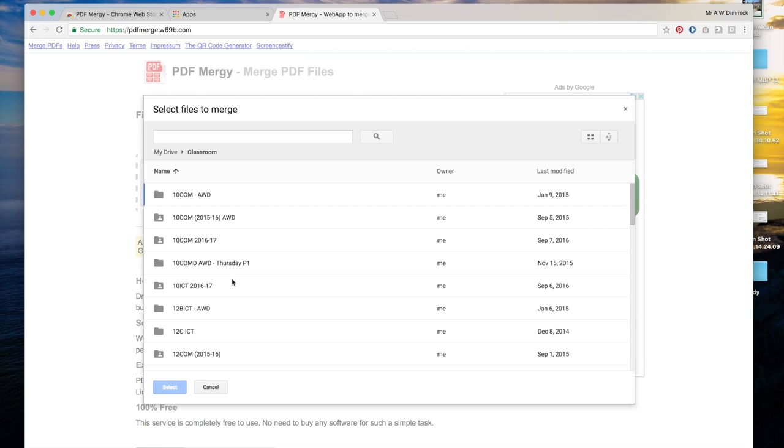Now normally you should never go in this folder. You should always access your Google Classroom files via Google Classroom. This folder is where Google stores stuff in the background and removing things or editing things from here can get you in a whole heap of mess, but in this one instance this is the method to use.